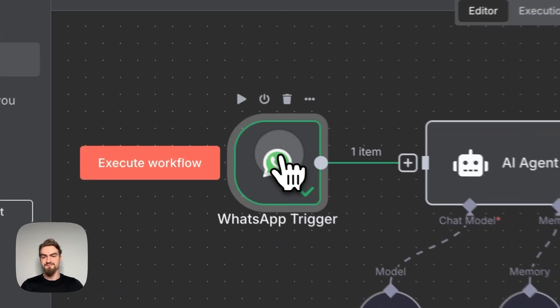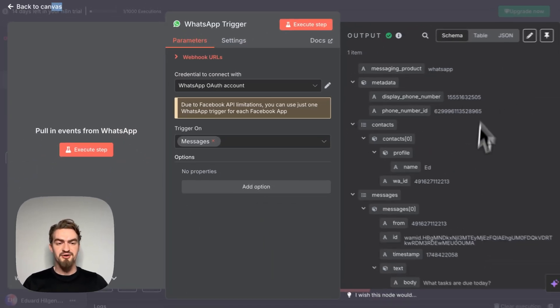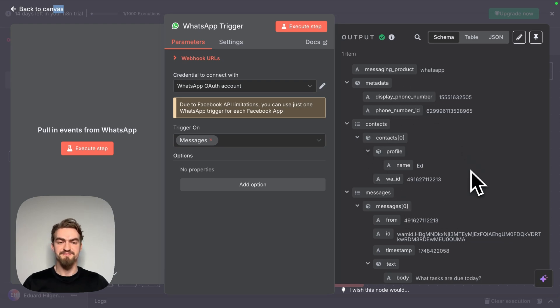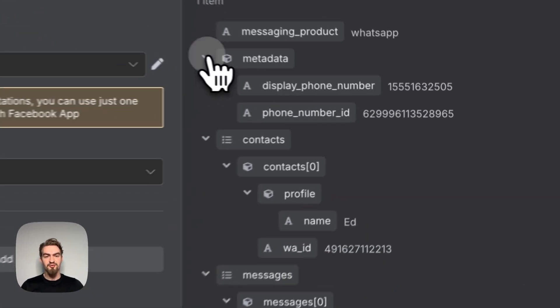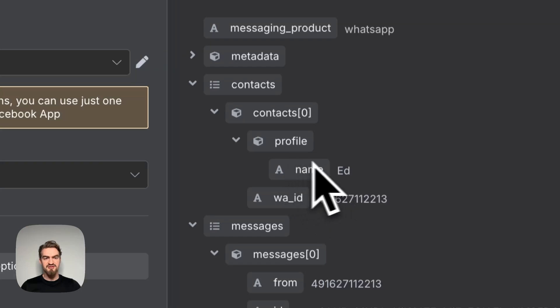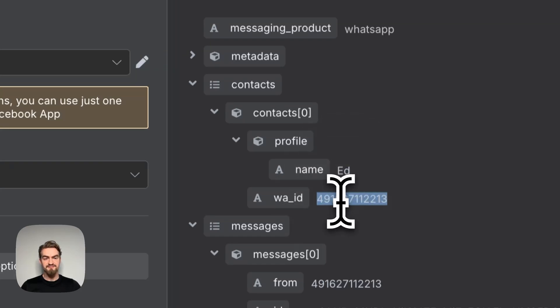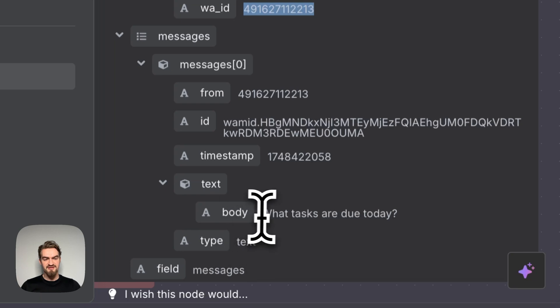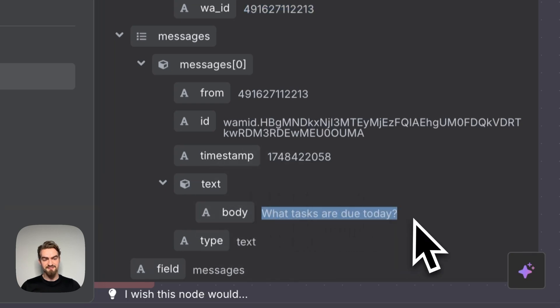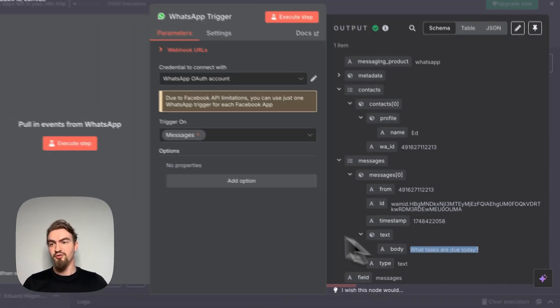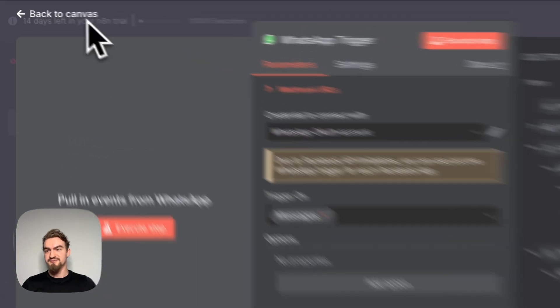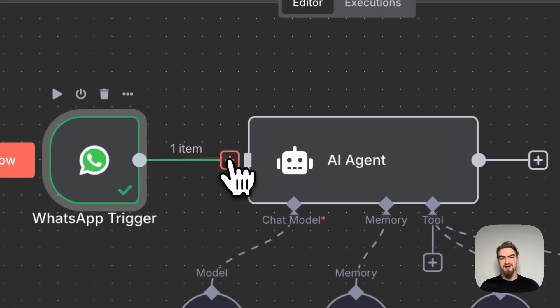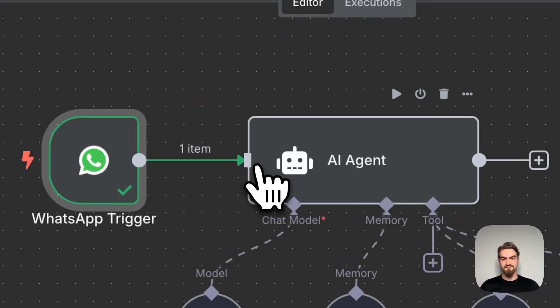Now, let's double click on this element. Here on the right side, we see now all the information received from WhatsApp. But for us, are only interesting contacts, because here we know the name and the WhatsApp ID, and messages, because here we can find the actual message we just sent under this variable. For now, we go back to canvas. Now we can connect our trigger to our AI agent.